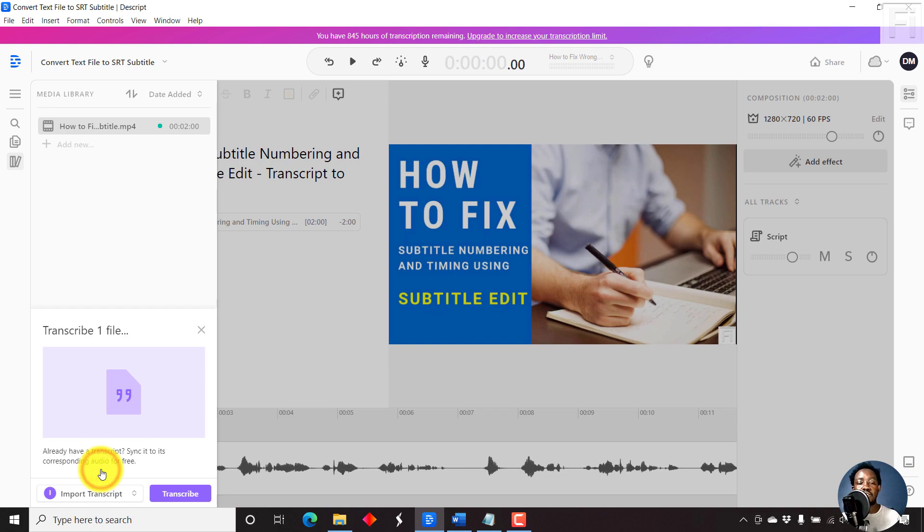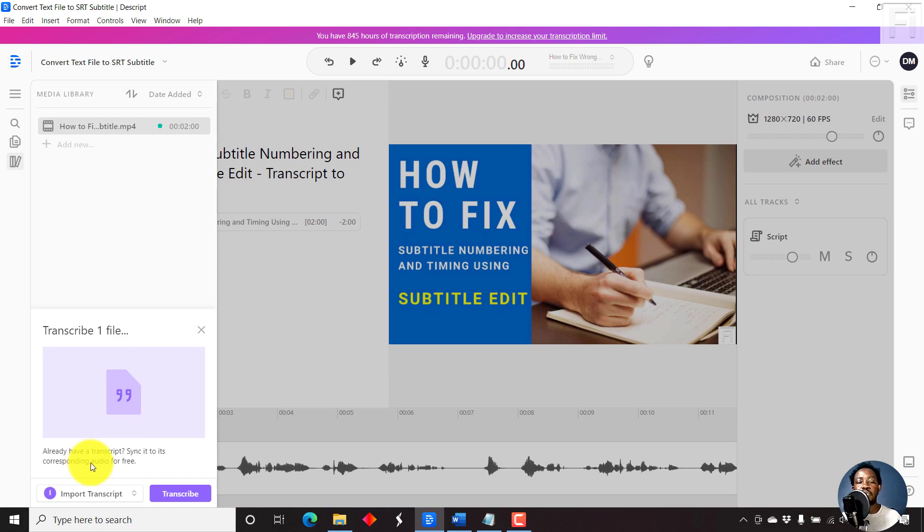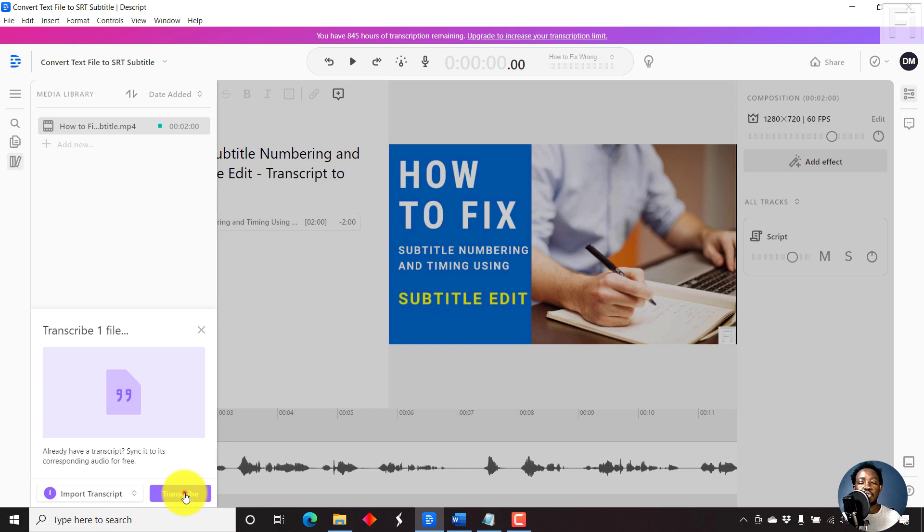Now this is a transcript that we've prepared. Already have a transcript, sync it to its corresponding audio for free. So Descript is going to do this for free. Let's just click on transcribe.